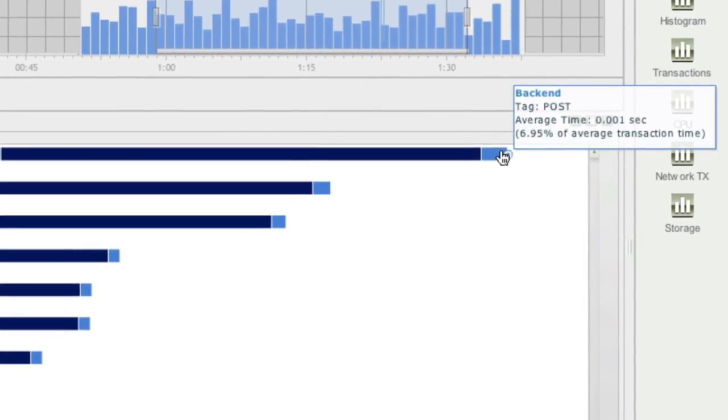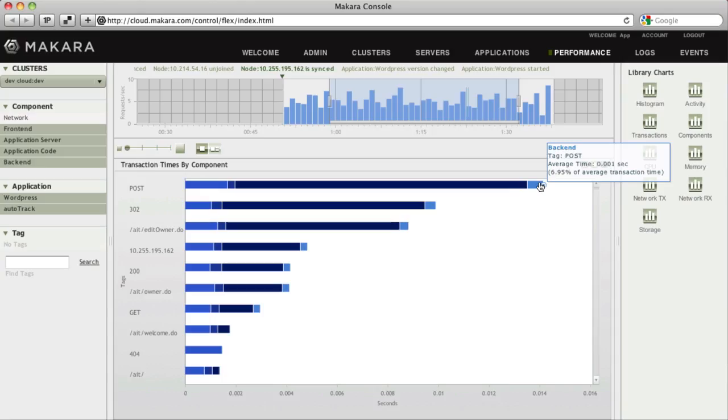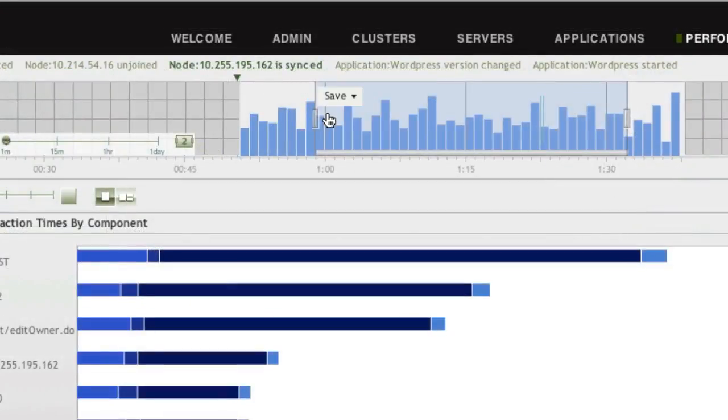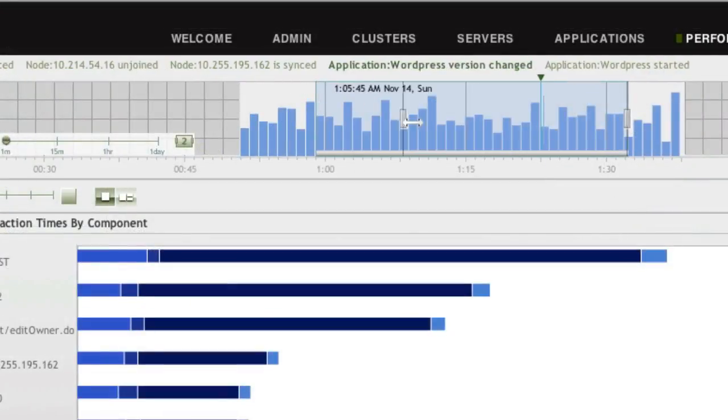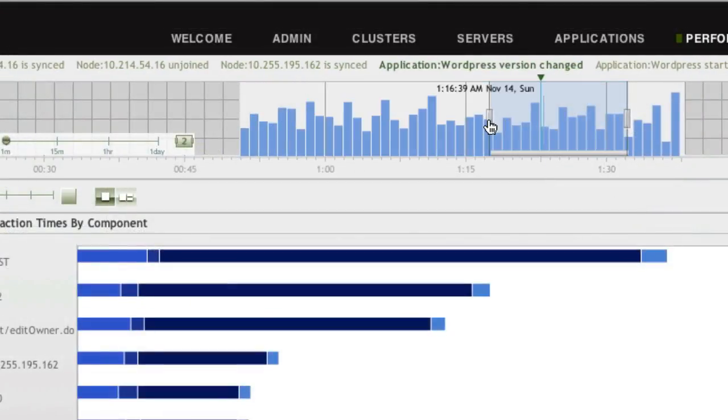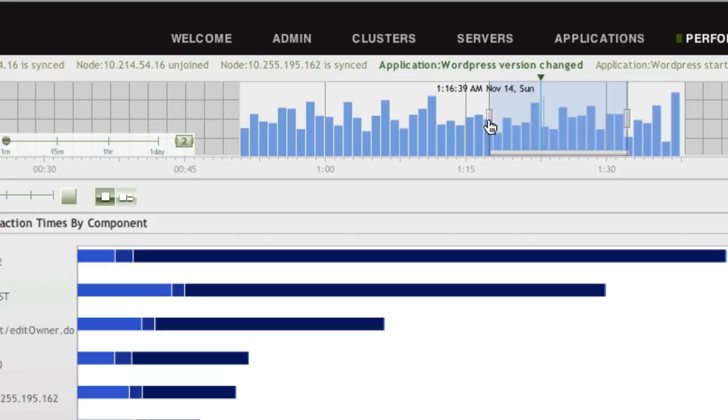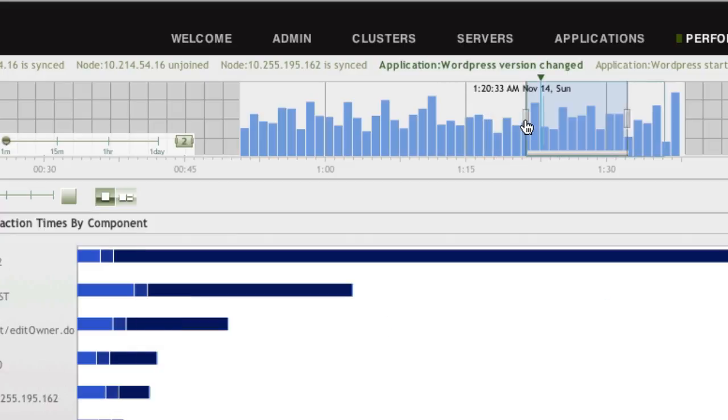To view performance data from a particular point in time, move the Range Selecting slider in the Historical View. The data in the Performance Charts will change to reflect the currently selected time slice.